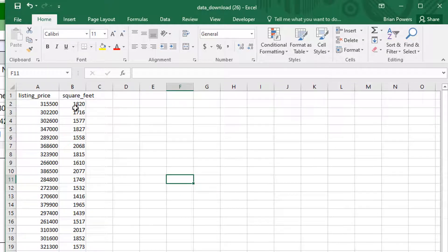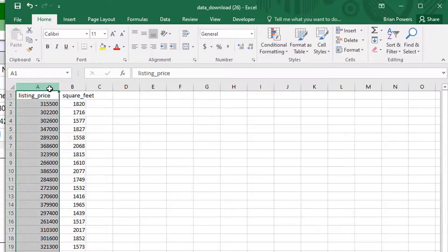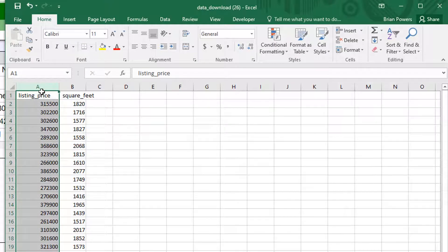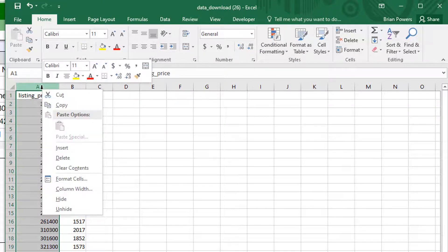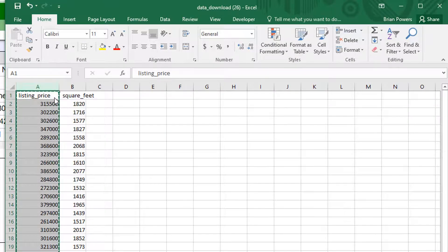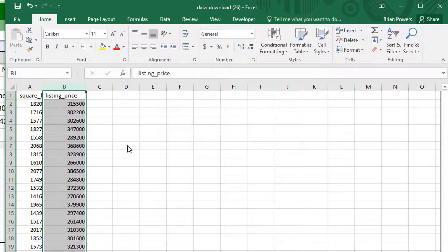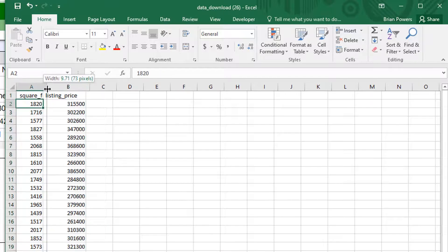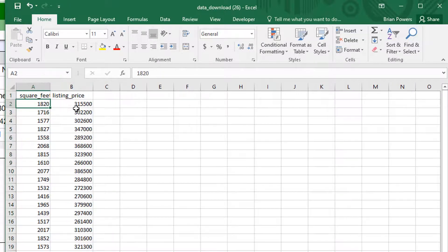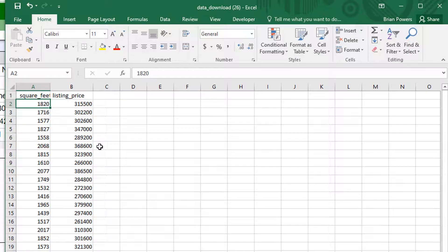Square feet is my x variable so that has to be before my listing price. So you have to do this. I'm going to cut and I'm going to paste or insert cut cells here. That's going to put square feet first and then listing price second. Now I've got my data and I can do my analysis in Excel.